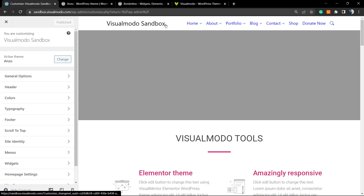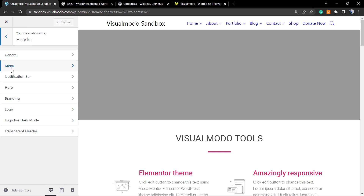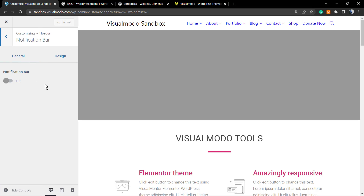Here is the website front end. As you can see, there's our menu. From here you can see a lot of options — all added in the Enzo free theme. We're going to look at the Header section. Once you click on Header, you can see options: General, Menu, Notification Bar, Hero, Branding, Logo, Logo for Dark Mode, and Transparent Header.